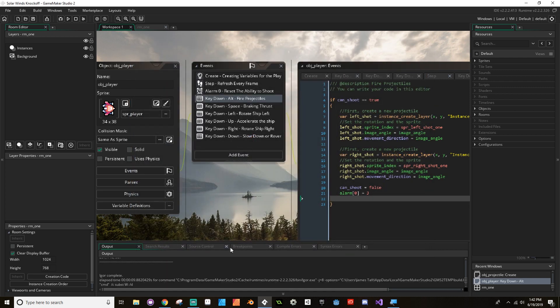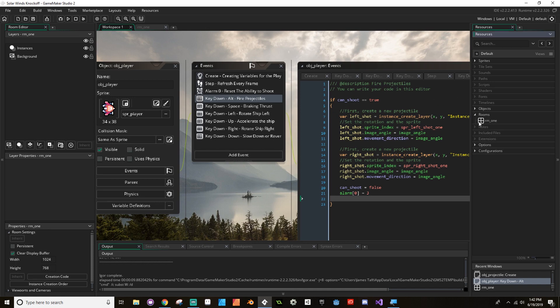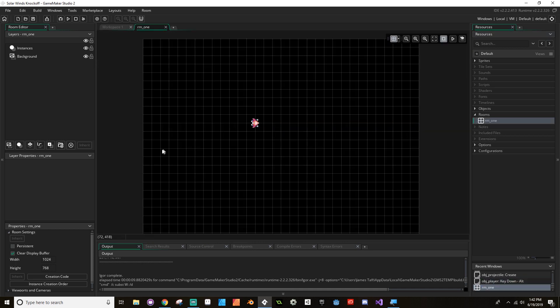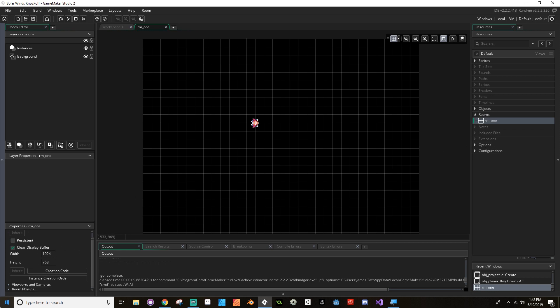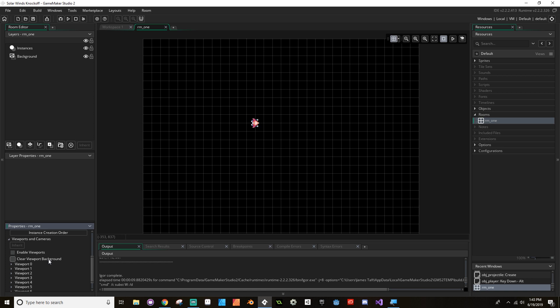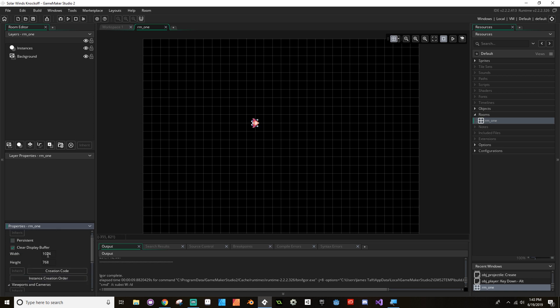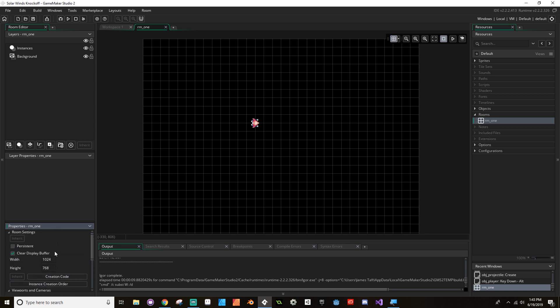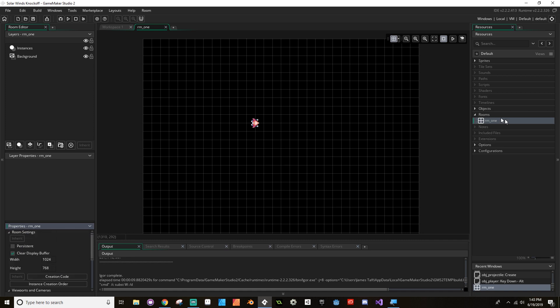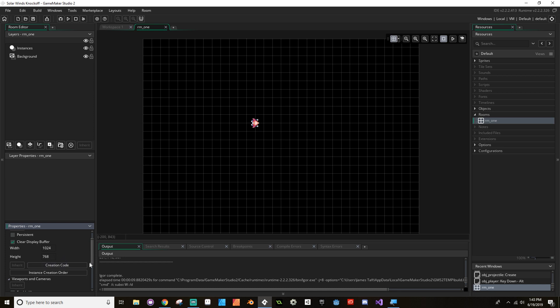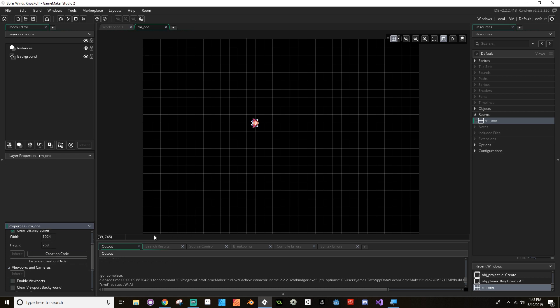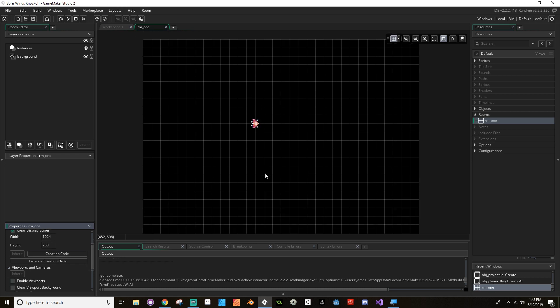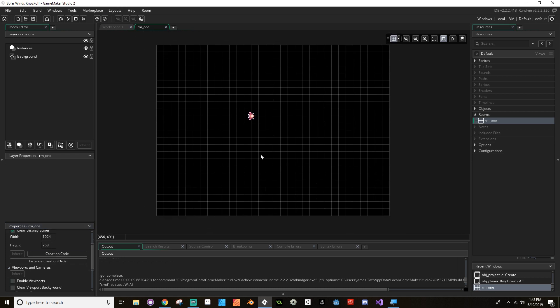So today we're going to be making a camera and it's going to follow our player around. To do this, we could use GameMaker's built-in camera system. If we go to our room, we can see that in our room settings, we already set up viewports and cameras, we set up the viewport part. Or did we? No, we did not. We're going to set that up today then. Currently, we have our width set to 1024, our height to 768. That's not 16 by 9, I don't think.